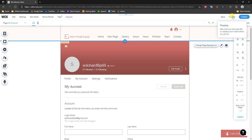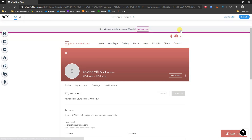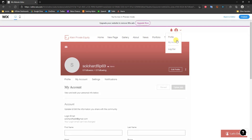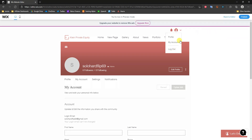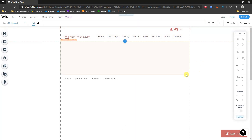If I go ahead and click Preview, we can come over here to the login bar and we can see that if I click on it right here, we can click on My Profile, My Account, and I can log out. Now since this is preview mode I'm not actually going to be able to log out, but you get the idea. Let me go back to the editor.